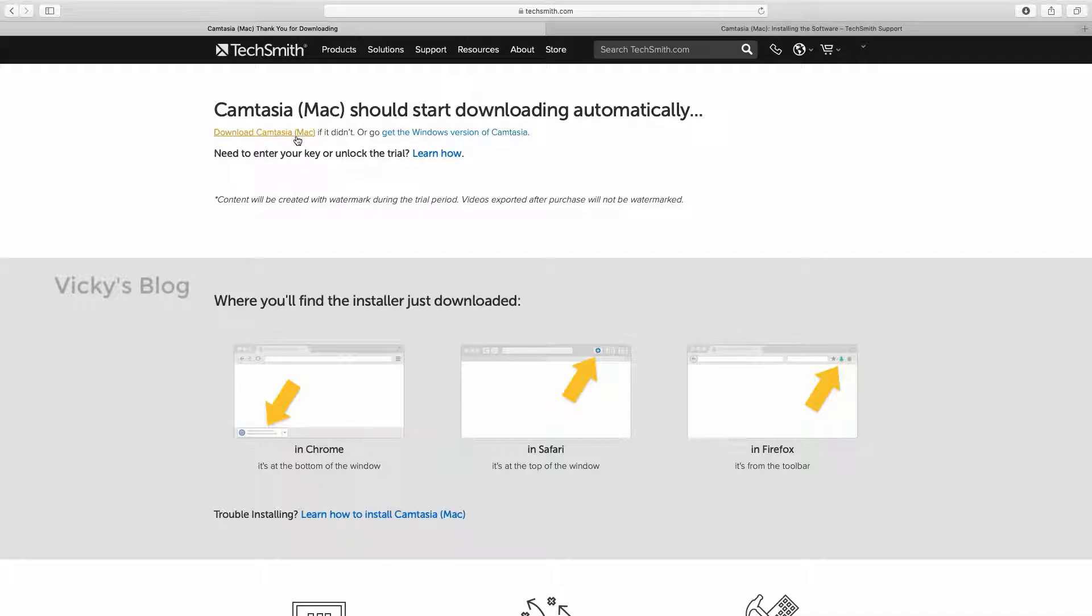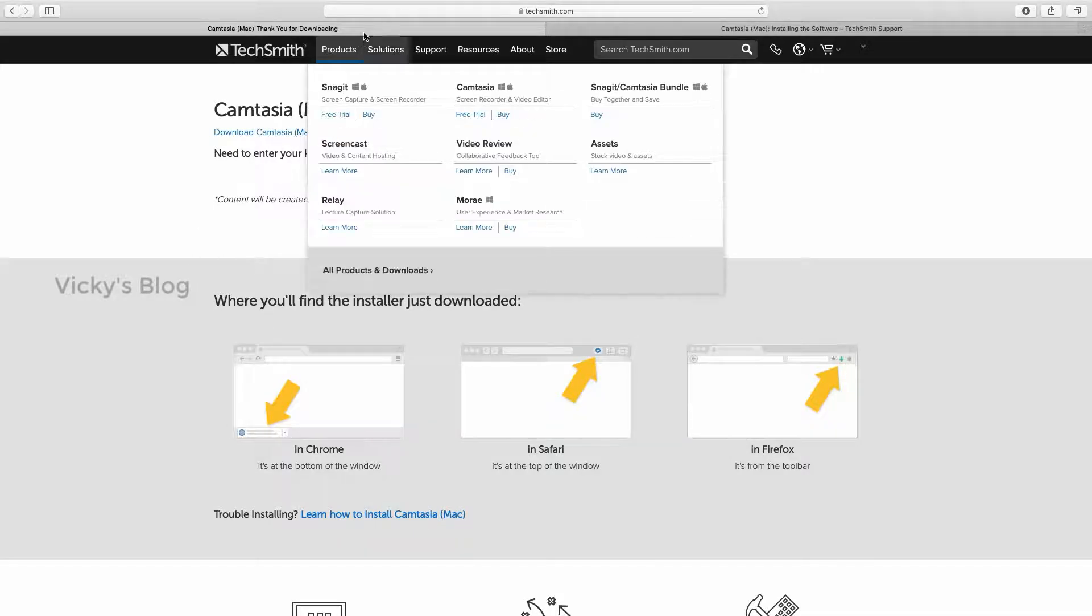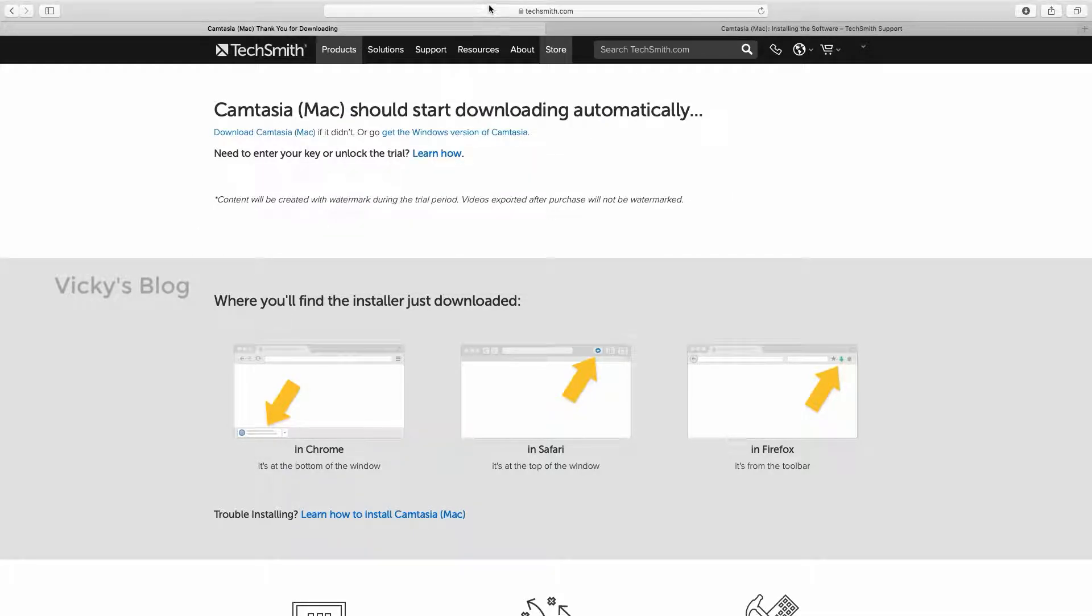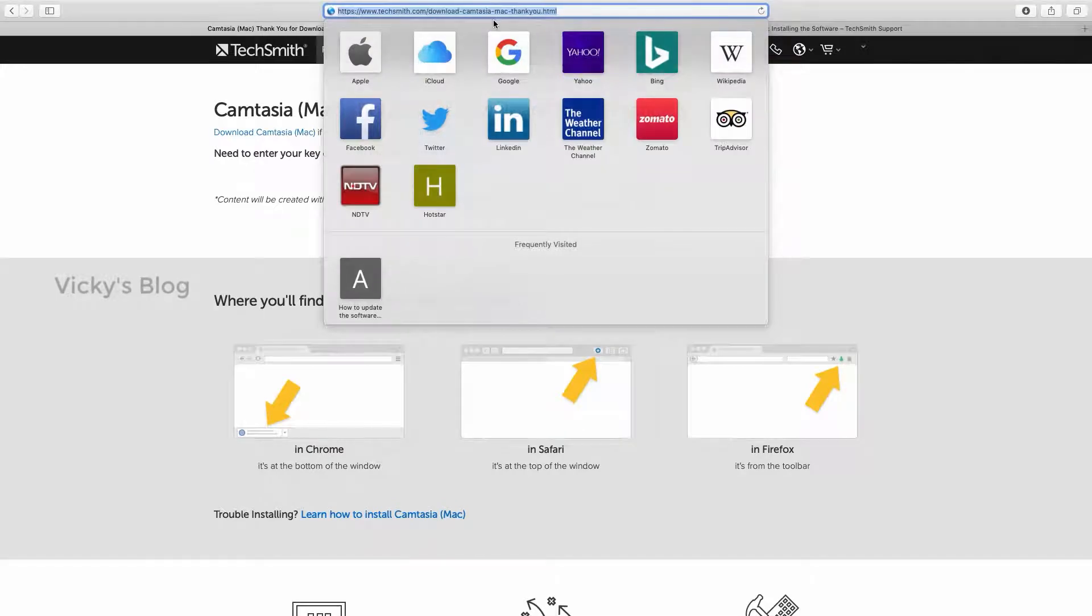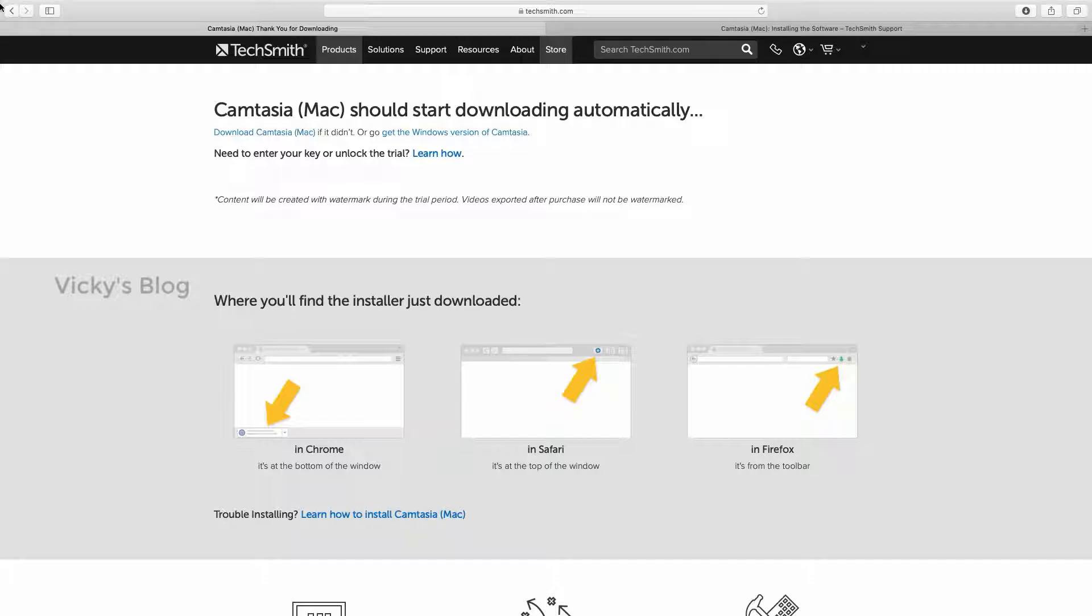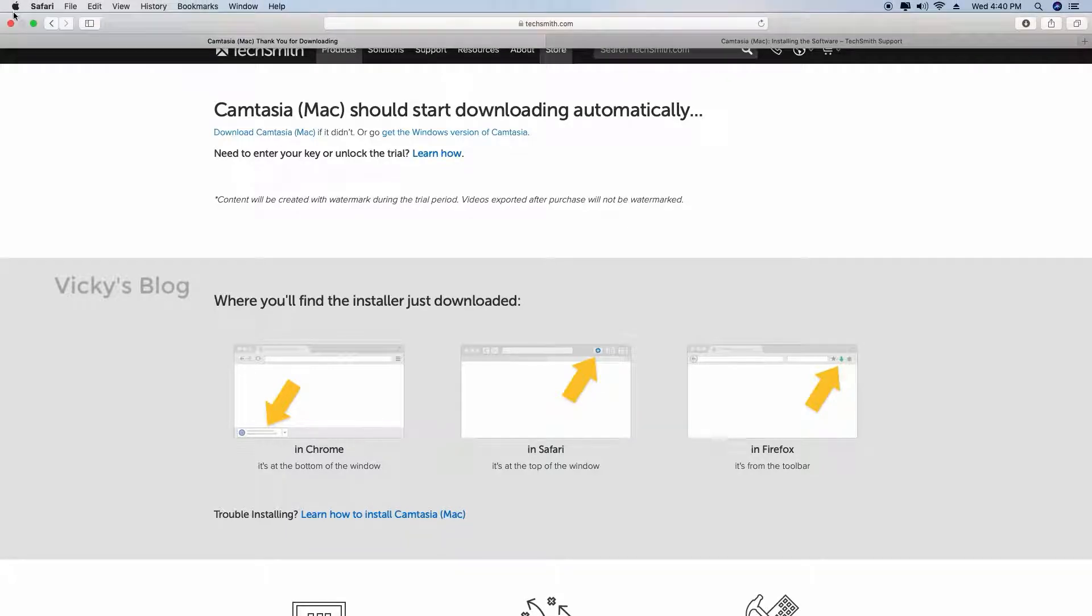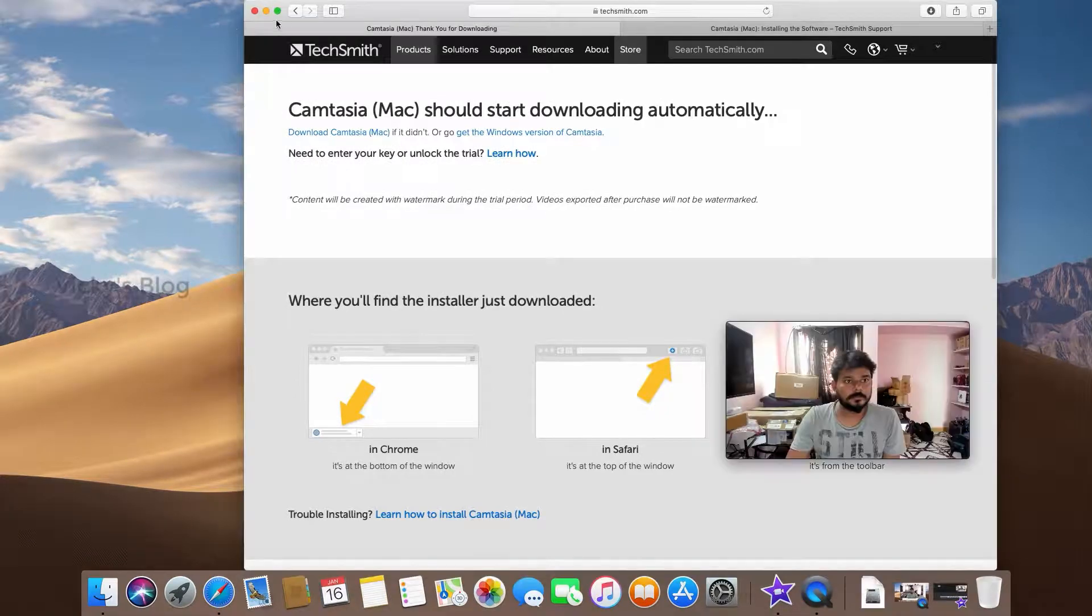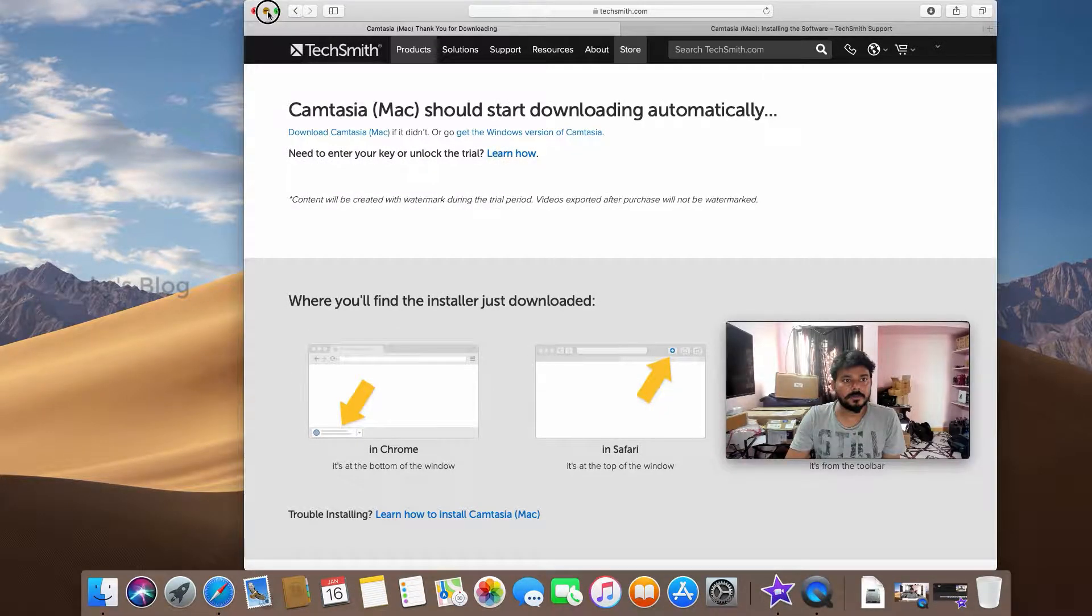I already downloaded it. If you haven't downloaded it, just go and download from this link. Now I'm going to minimize this.